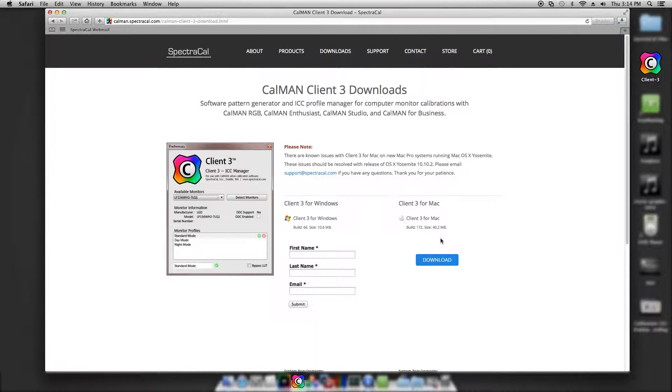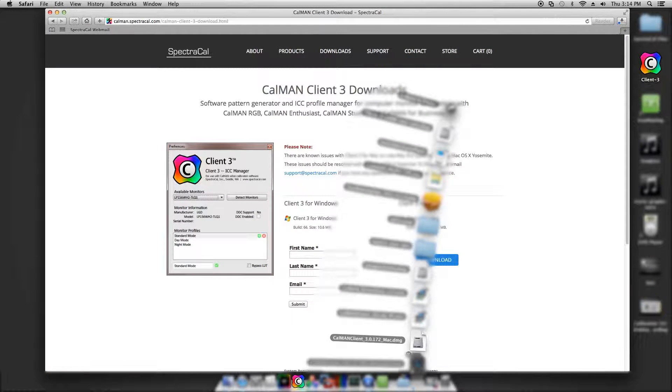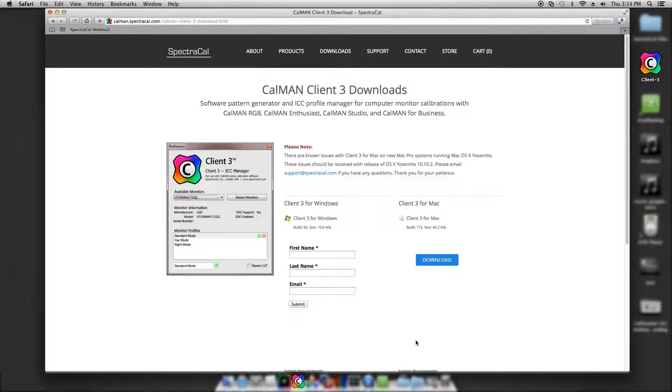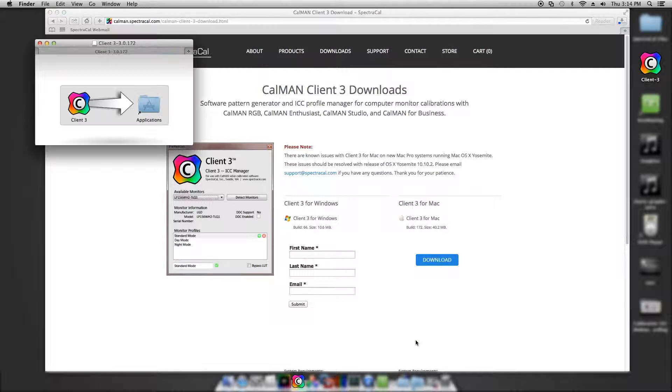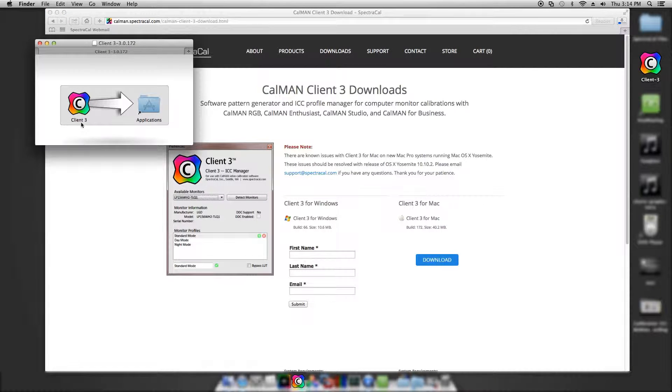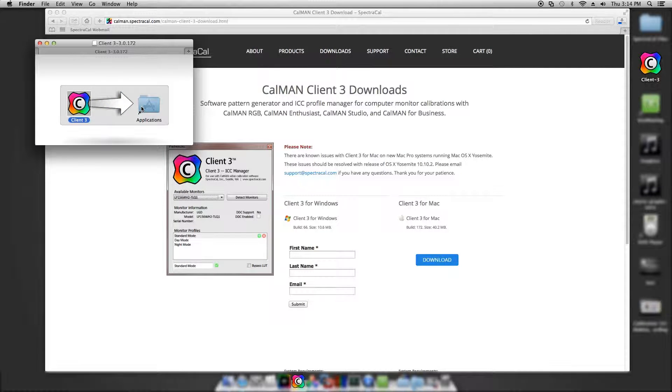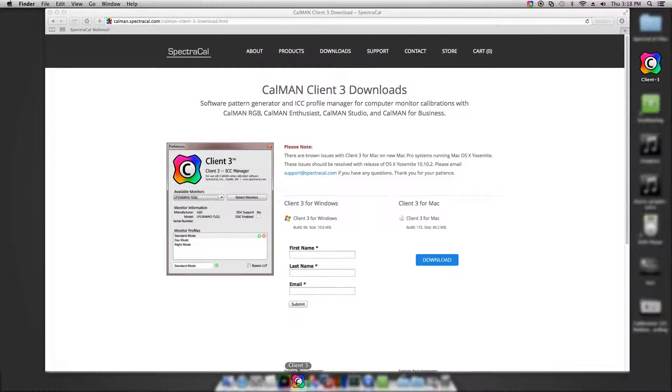Once Client 3 is finished downloading, I go to my Downloads folder and drag Client 3 to my Applications folder. Now that Client 3 has finished installing, I can double-click the application.